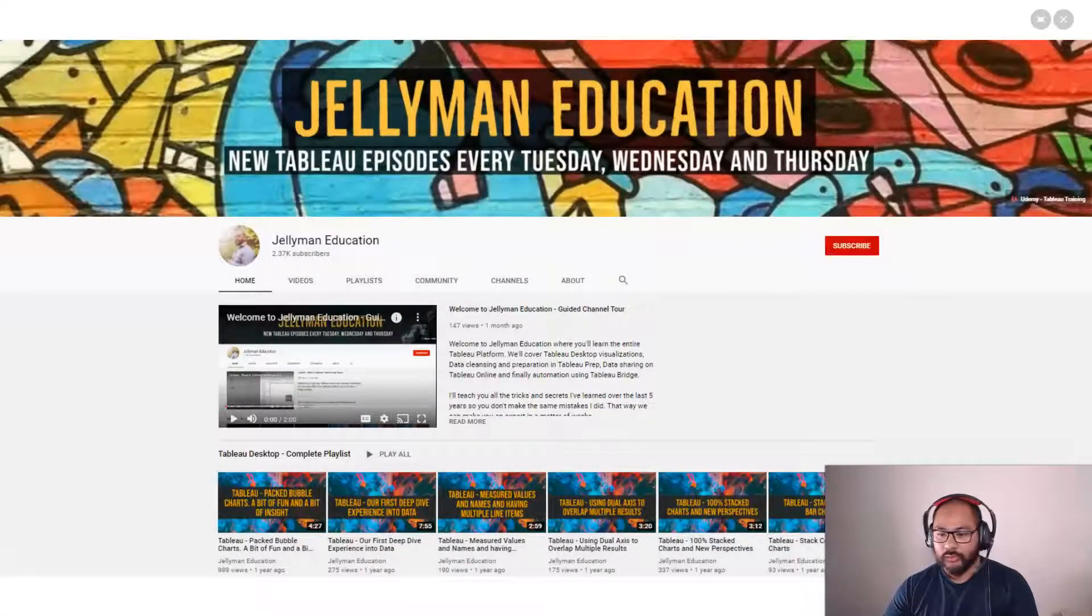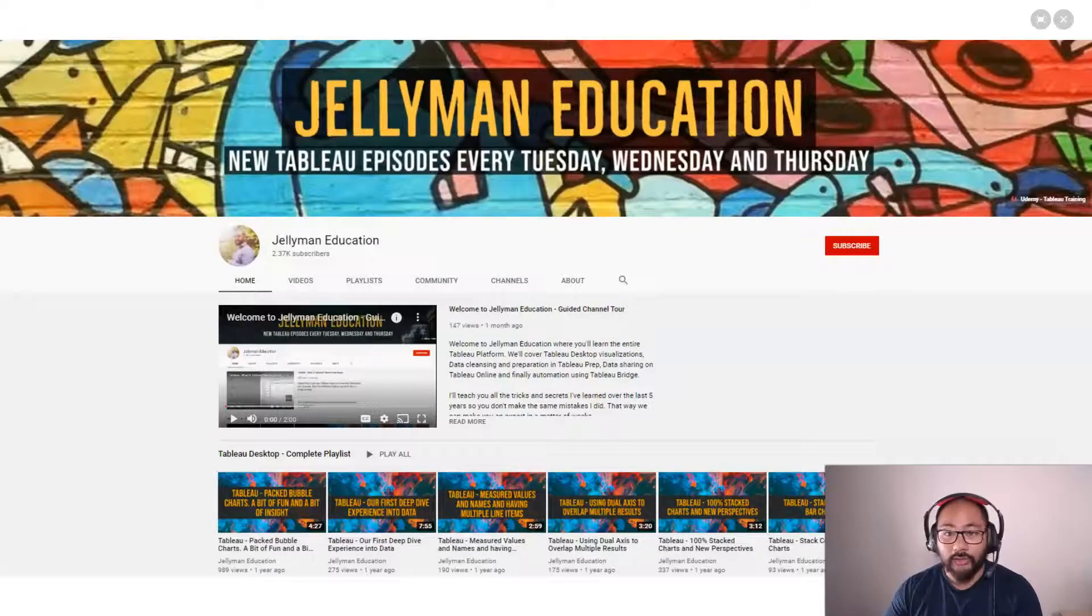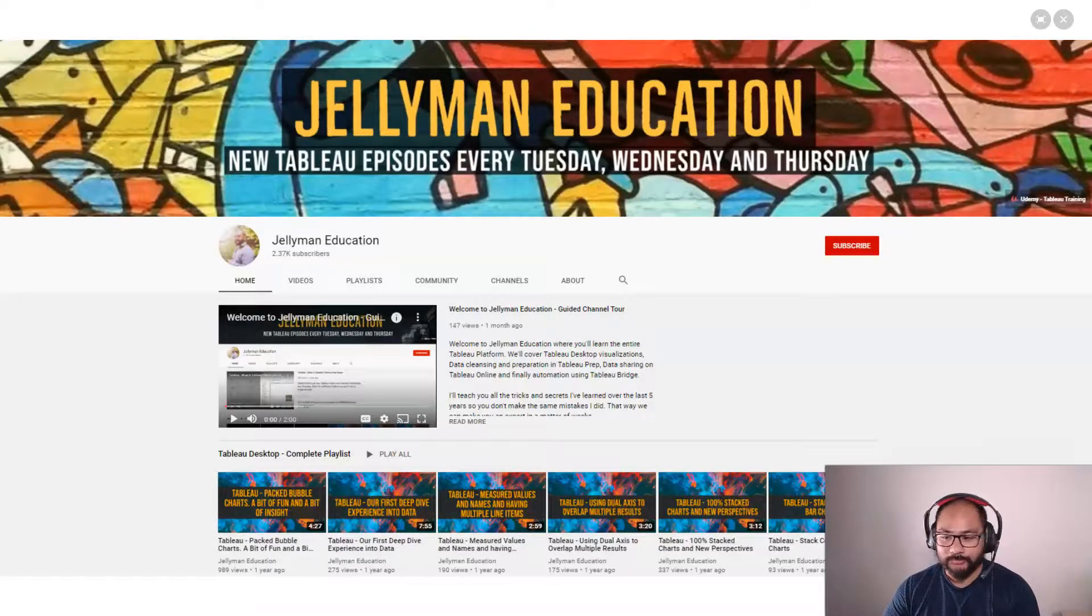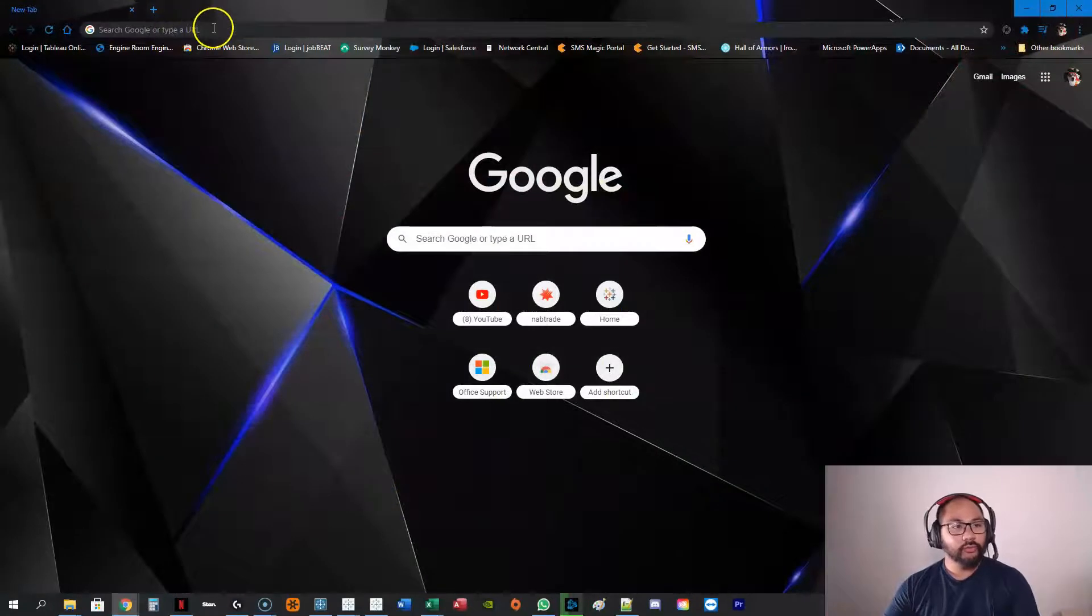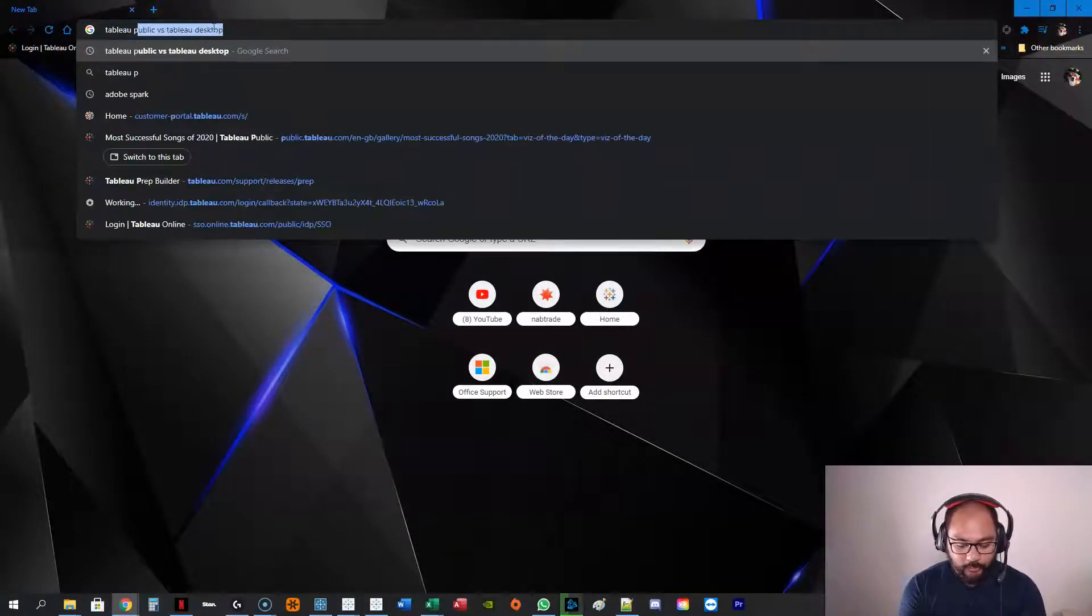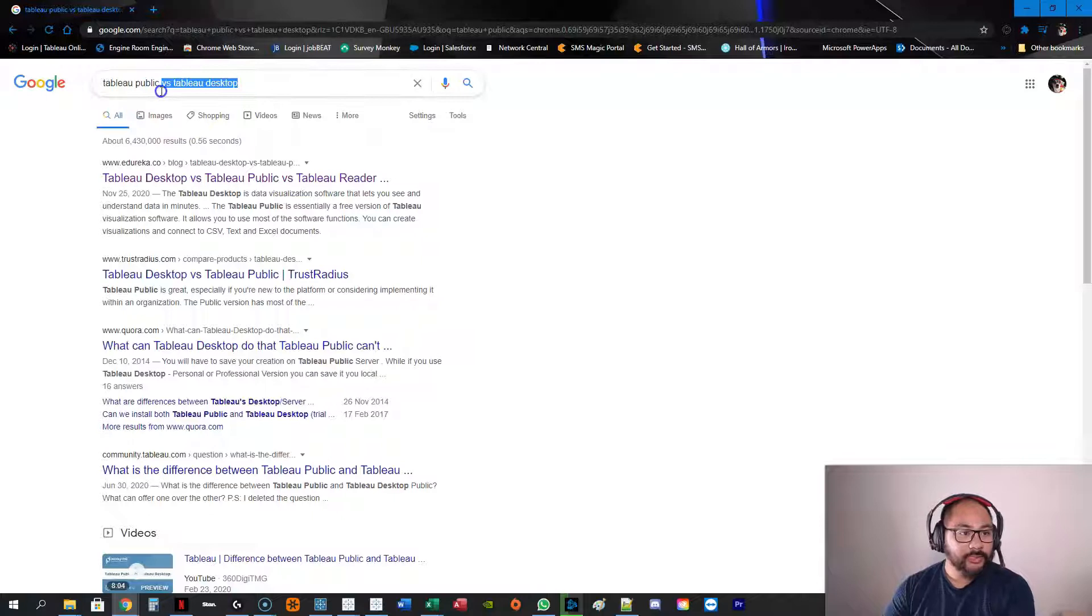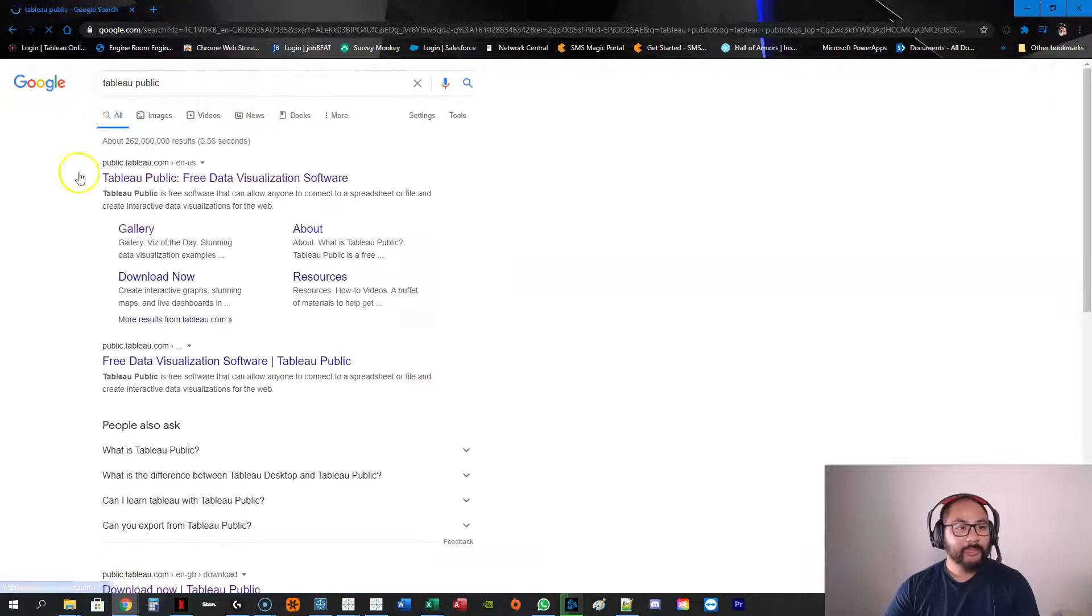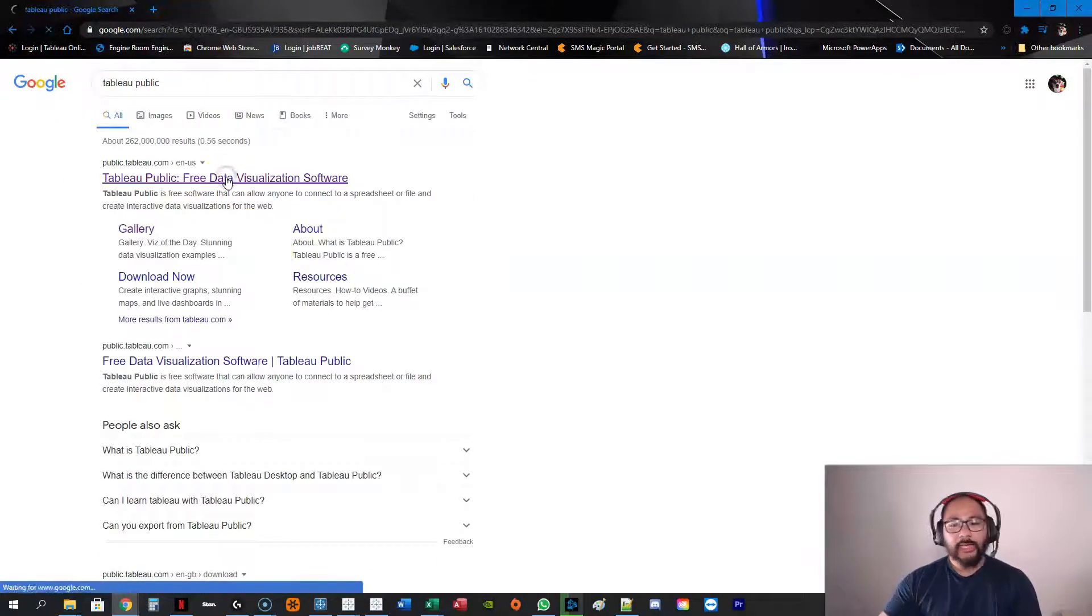So let's get into, not Tableau, let's get onto a web page. Alright, so I'm here in Google, and we're going to go Tableau Public. And you can see I've already pre-searched that. So Tableau Public, we're going to go here.